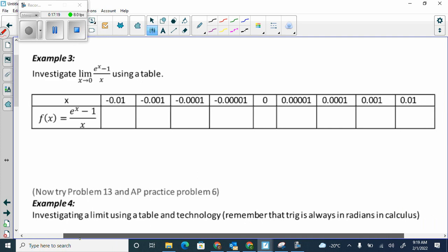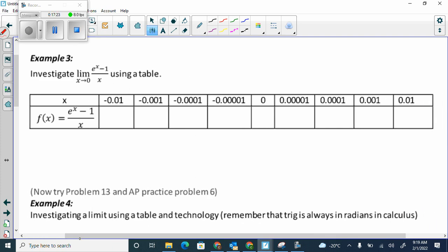Now we're looking at the limit as x approaches 0 of e to the x minus 1 over x. Unlike the last one, I can't just plug in 0 because my denominator will be 0. So I have either an asymptote or a point of discontinuity. I can't factor it to get rid of the x in the denominator either. So this is an exact example where you'd use a table. I would go from the left of 0 — really close to 0 negative — and from the right — really close to 0 positive.